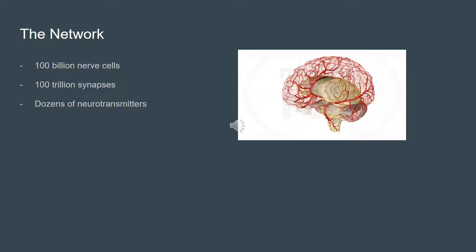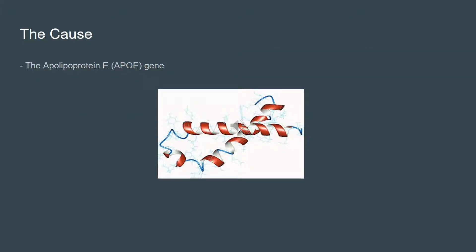With each heartbeat, arteries carry about 20 to 25% of your blood to your brain, where billions of cells use about 20% of the oxygen. When you are thinking hard, your brain may use up to 50% of the fuel and oxygen. Your brain has 100 billion nerve cells, 100 trillion synapses, and dozens of neurotransmitters.